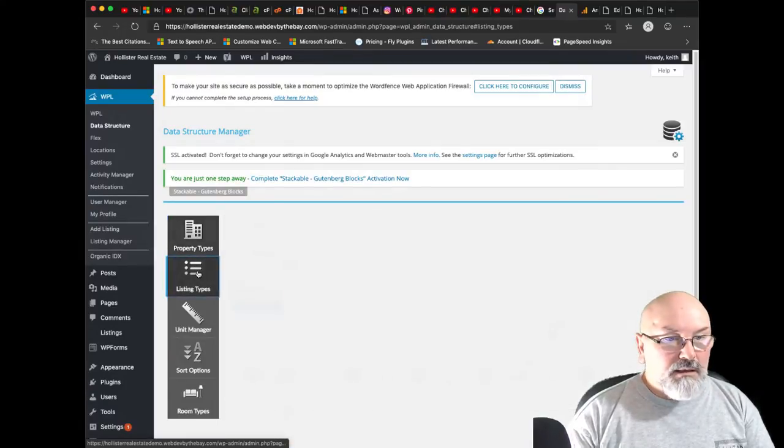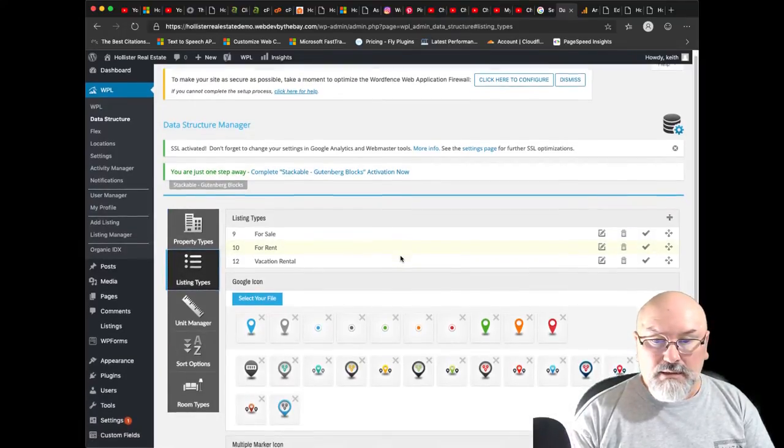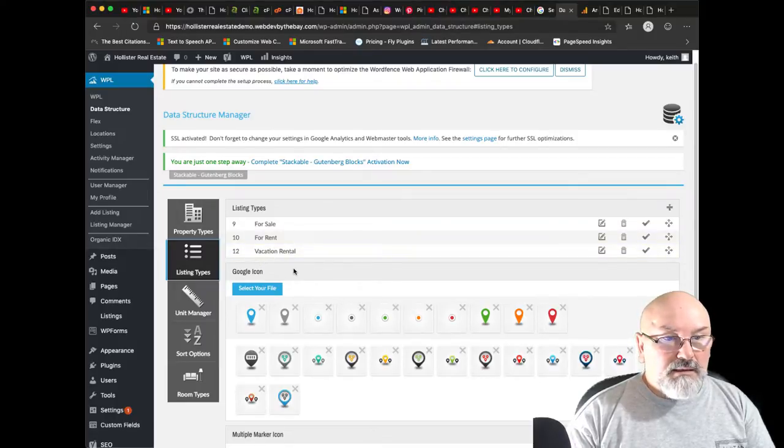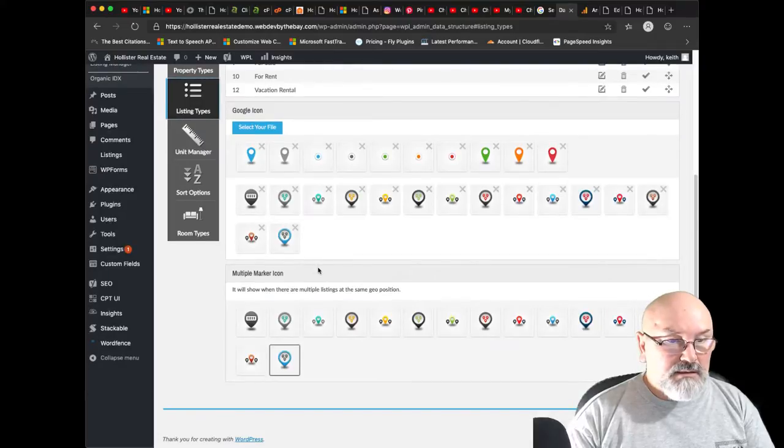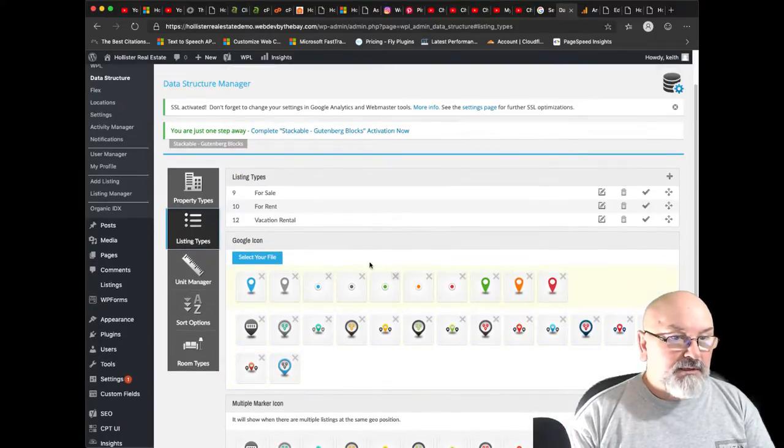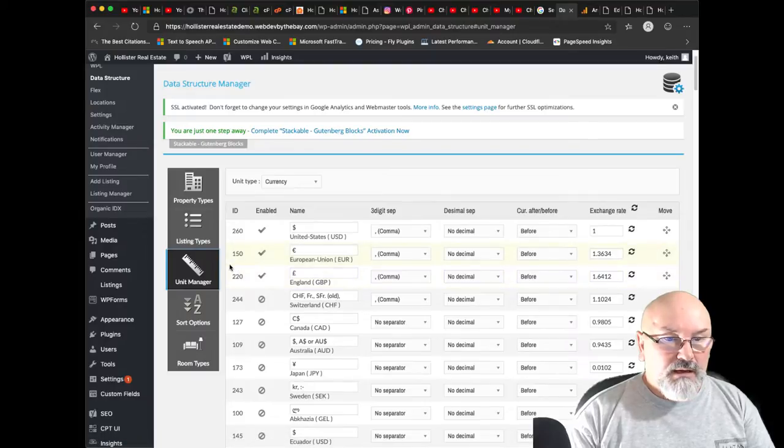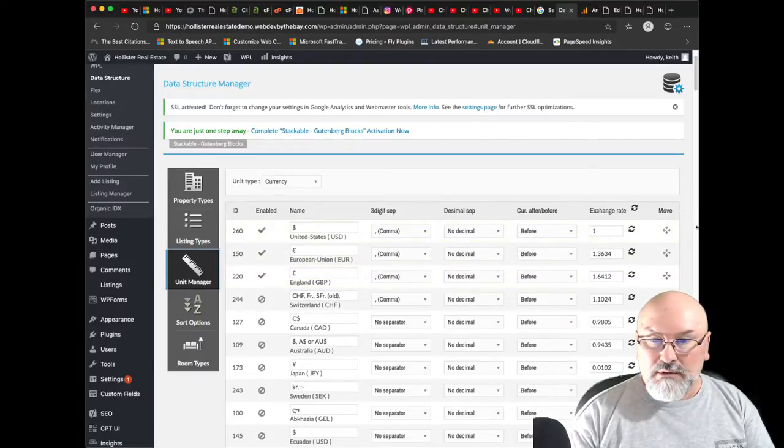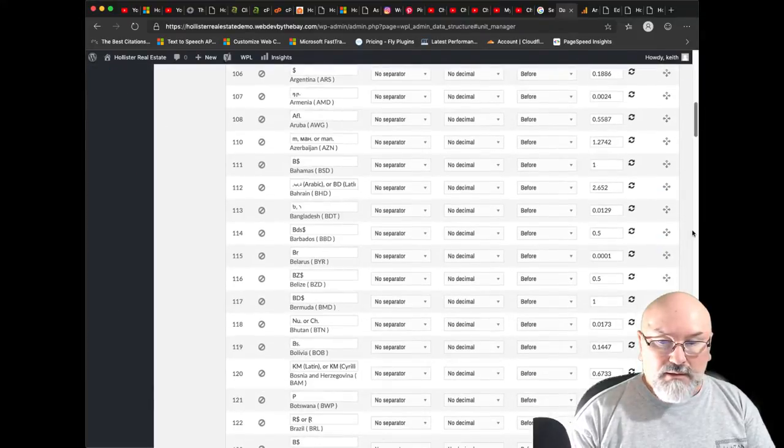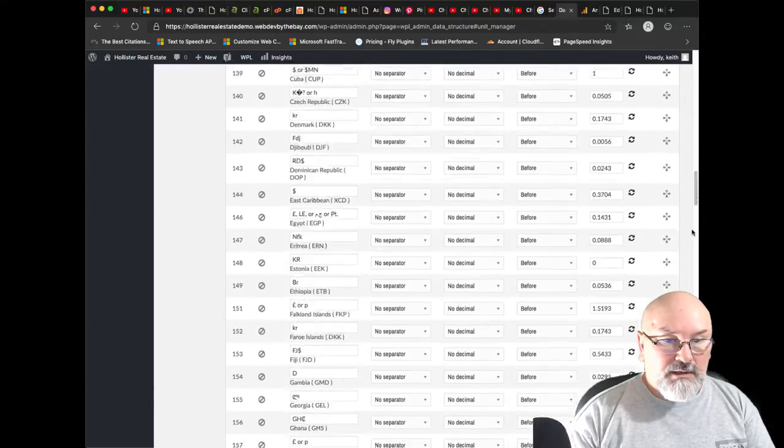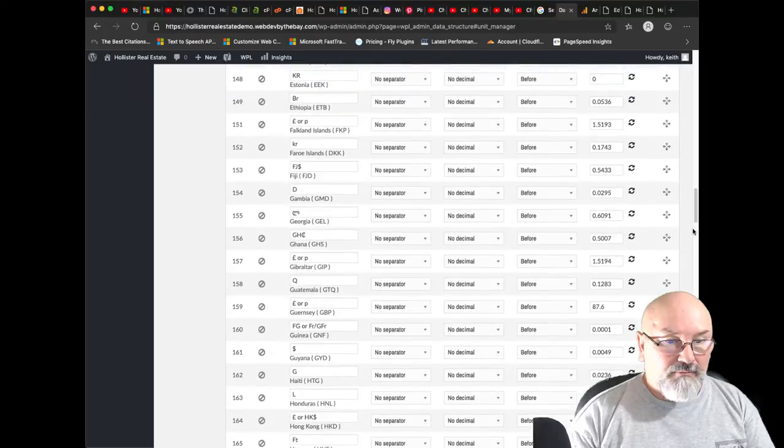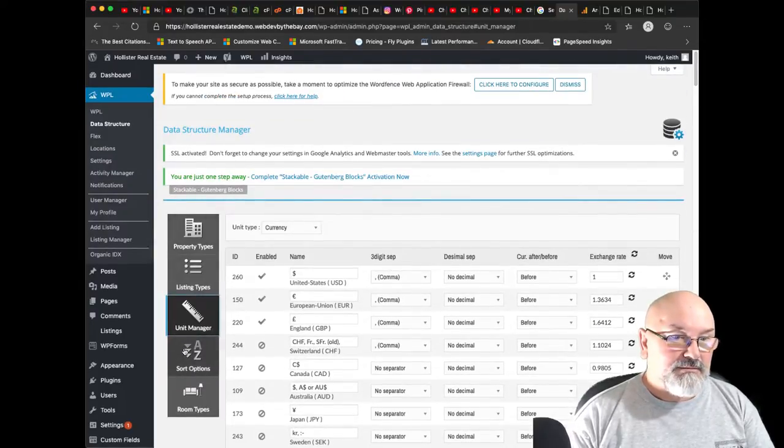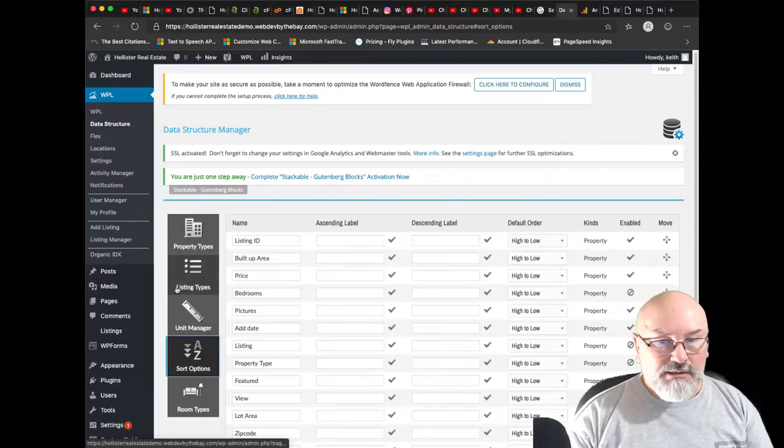And I want, let's say, ranch style. And let's also put in mobile home. Okay, listing types. I think that is fine the way that is. We'll just accept the defaults. Unit manager, I am in the US so we will accept the defaults here. I don't need to touch any of this because I do not know them all.